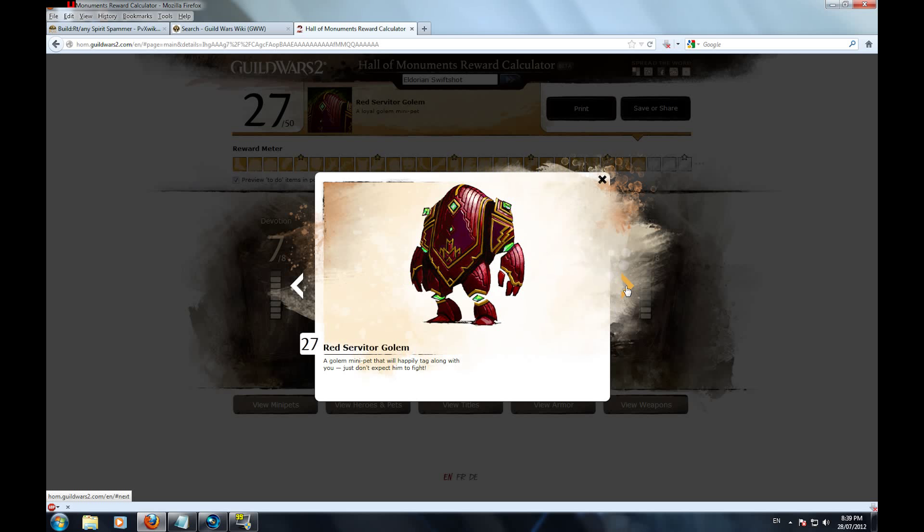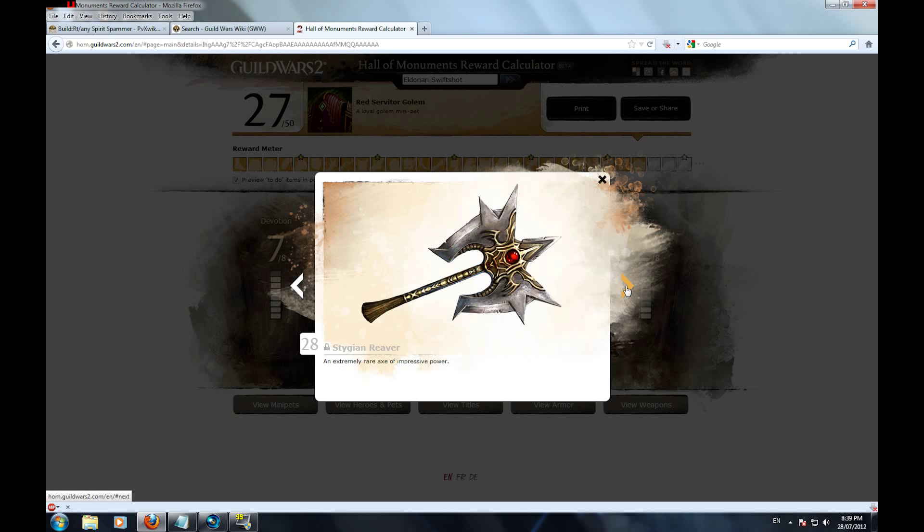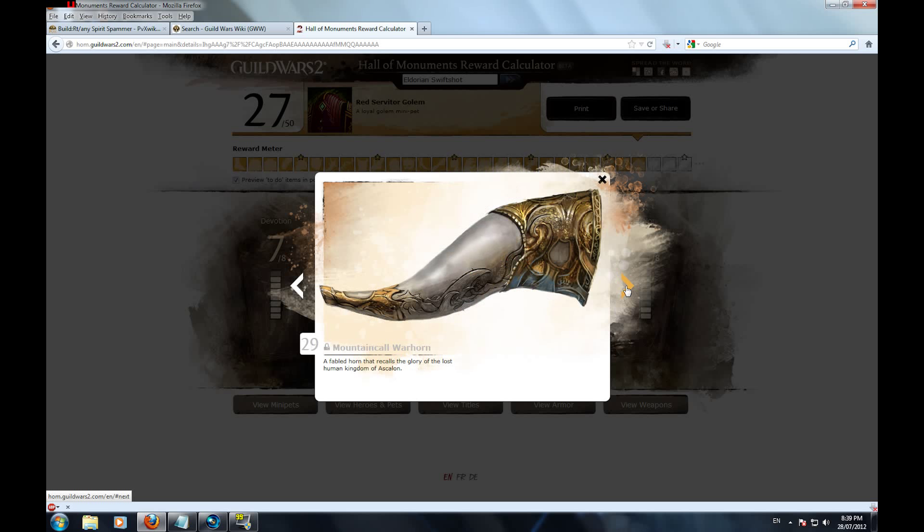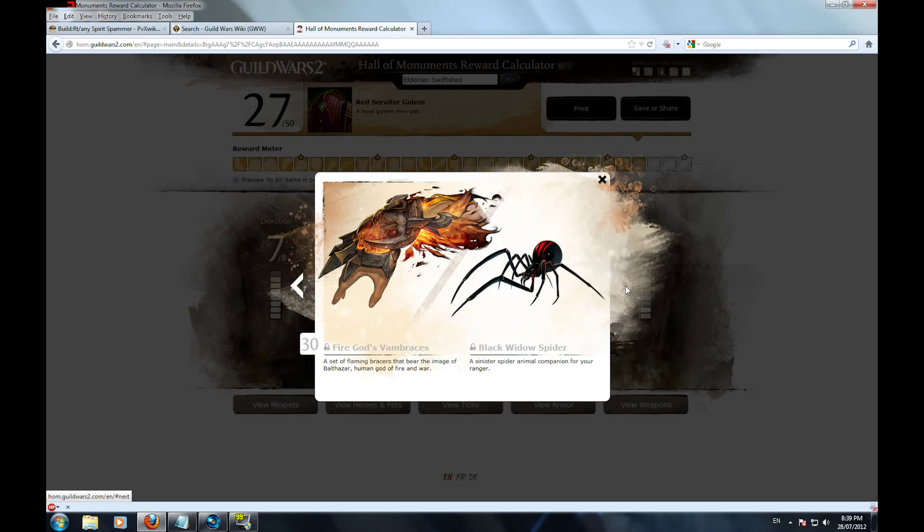For those of you who are interested in the details, click the annotation above to move on to the first video. For those of you who want the quick version, buckle up.